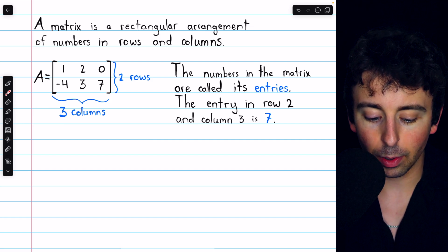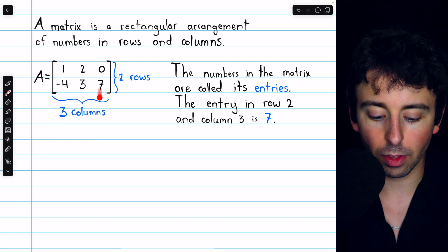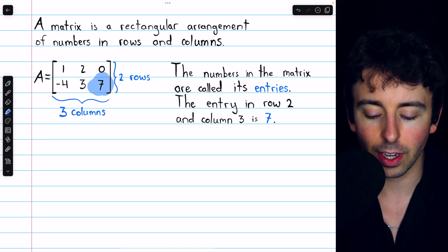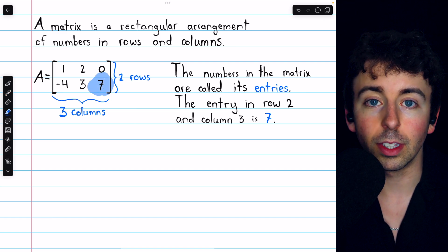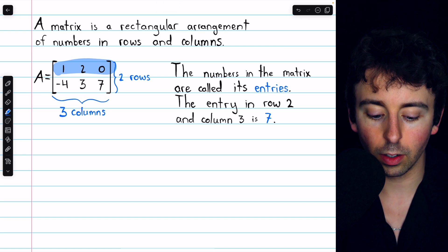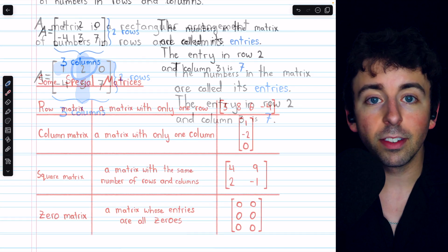For example, the entry in row two and column three is seven. As another example, the entry in row one, column two, is two.